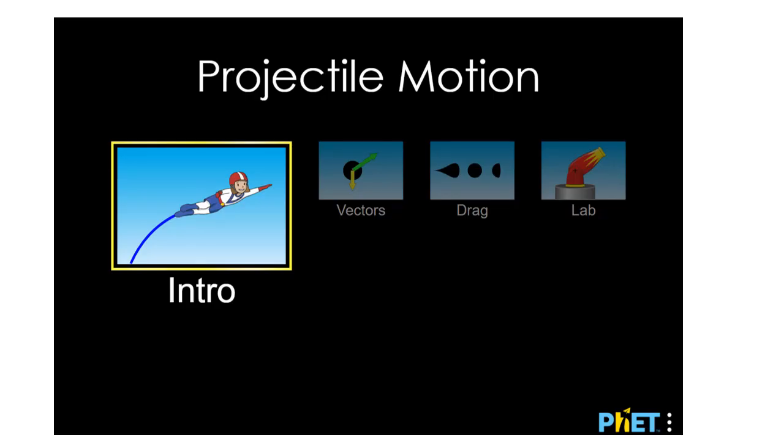Alright, we're going to do projectile motion. So this will be the link on there.